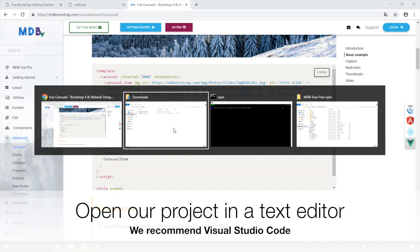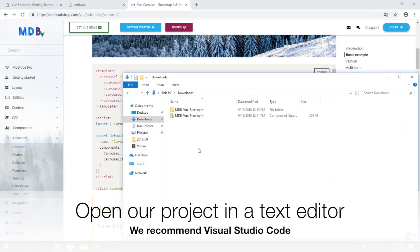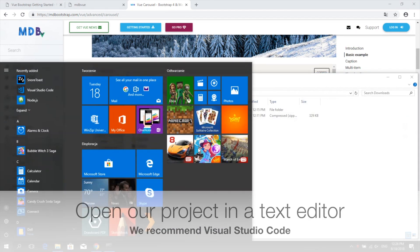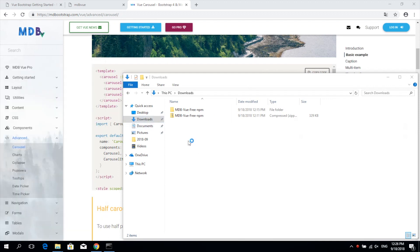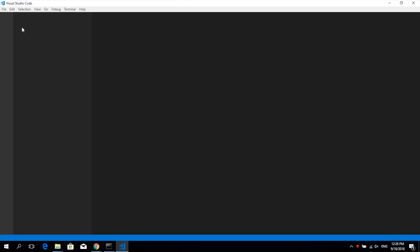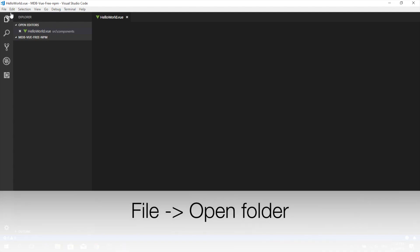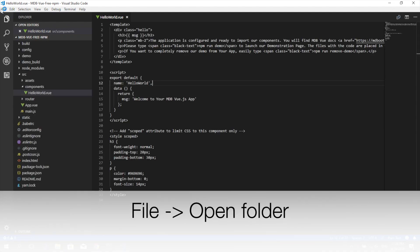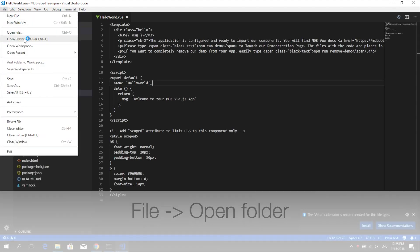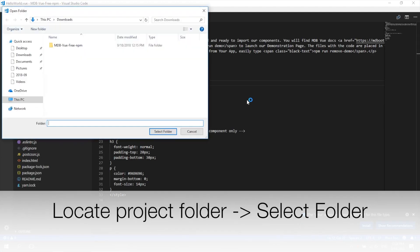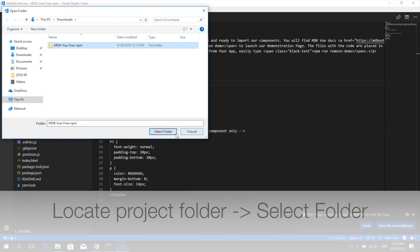Now open our project in a text editor of your choice. We recommend Visual Studio Code. Click on file and open folder. Find your project and click select folder to open it in the editor.